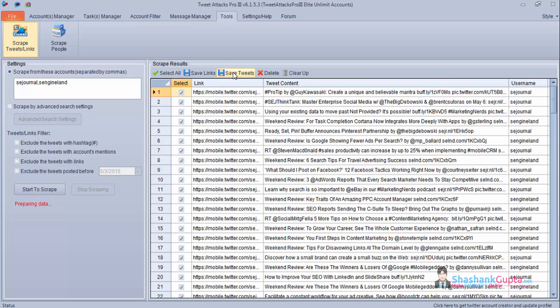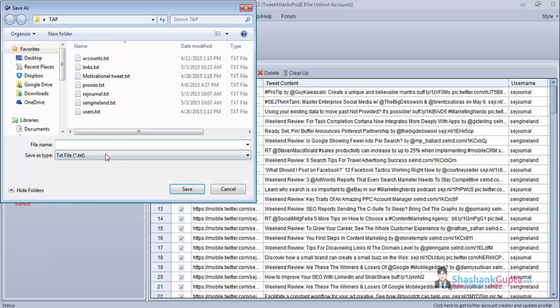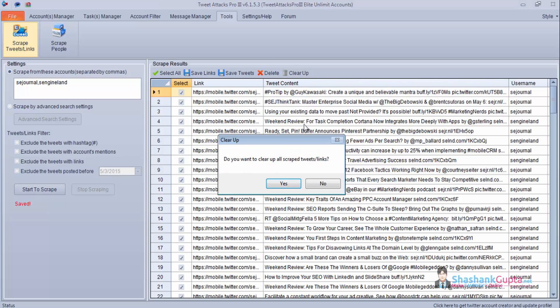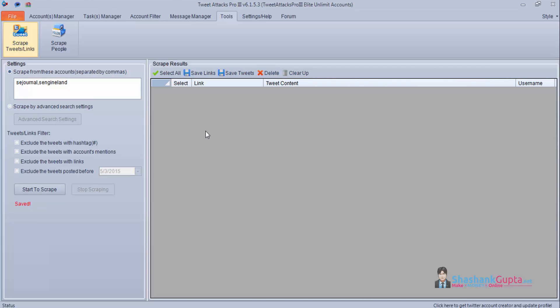Now the next setting is save tweets. If you want to save these tweets you can save it and you can use it for your tweet purpose. So this is how we will scrape tweets and tweet links. After that you can clear it up using this setting.